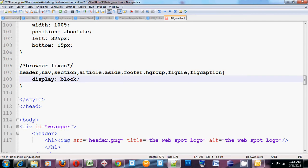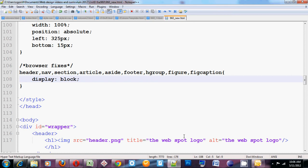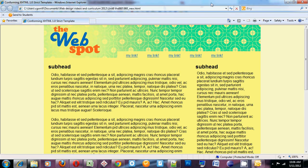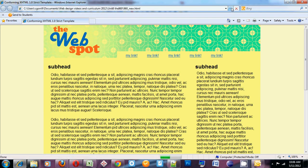And then I've set display block to all of these elements. So now display block is applied to header, nav, section, article, aside, footer, hgroup, figure, and figcaption. This is just going to ensure that they all behave correctly. Save it. Refresh it. You'll see no change.